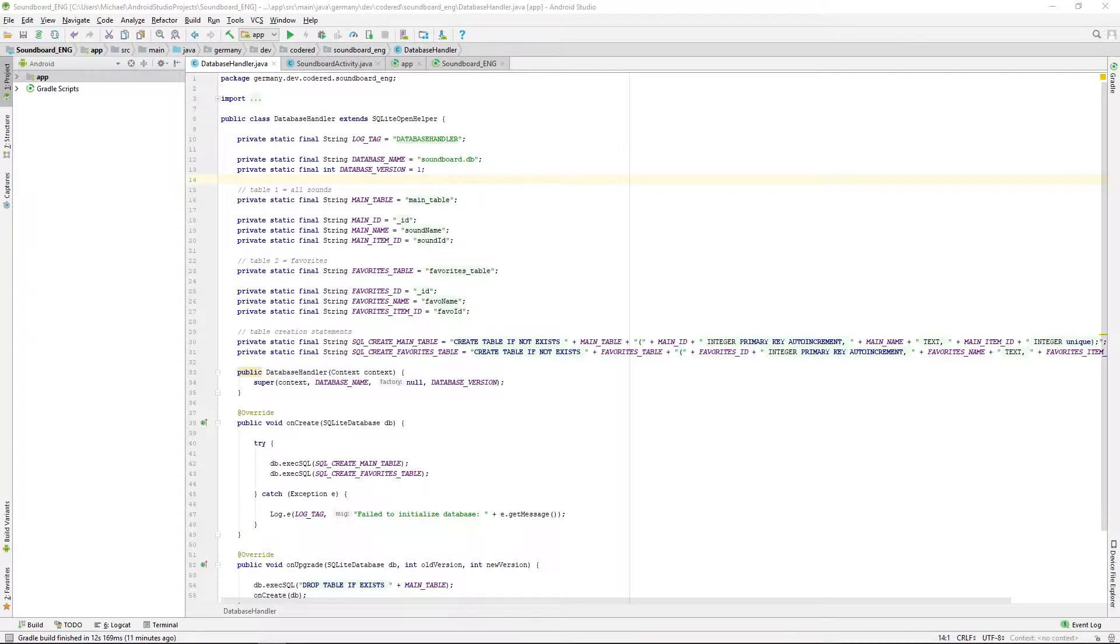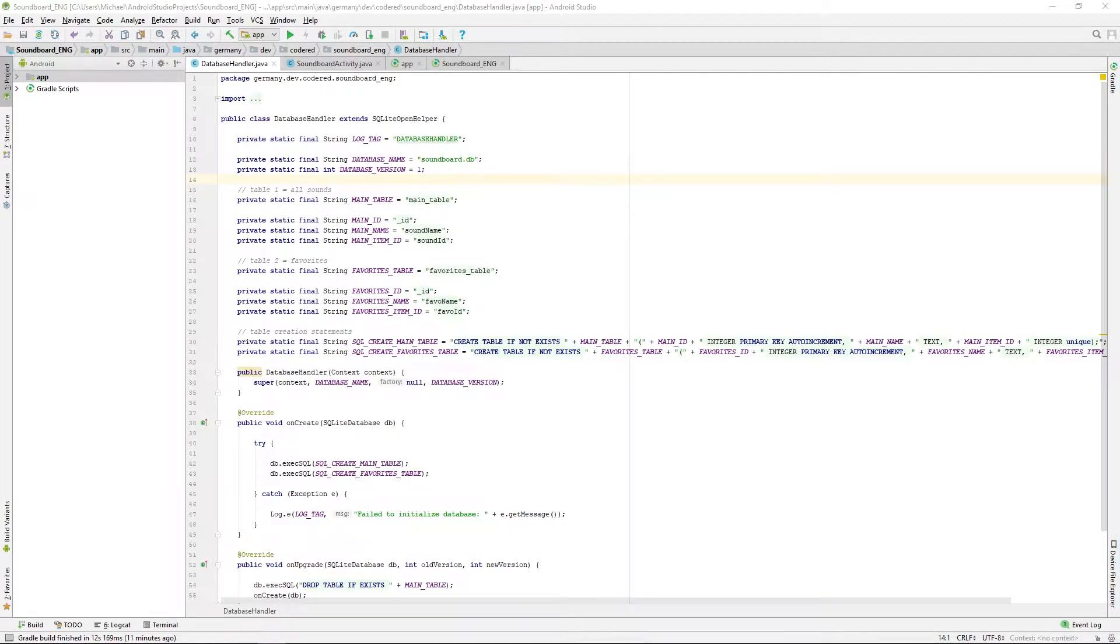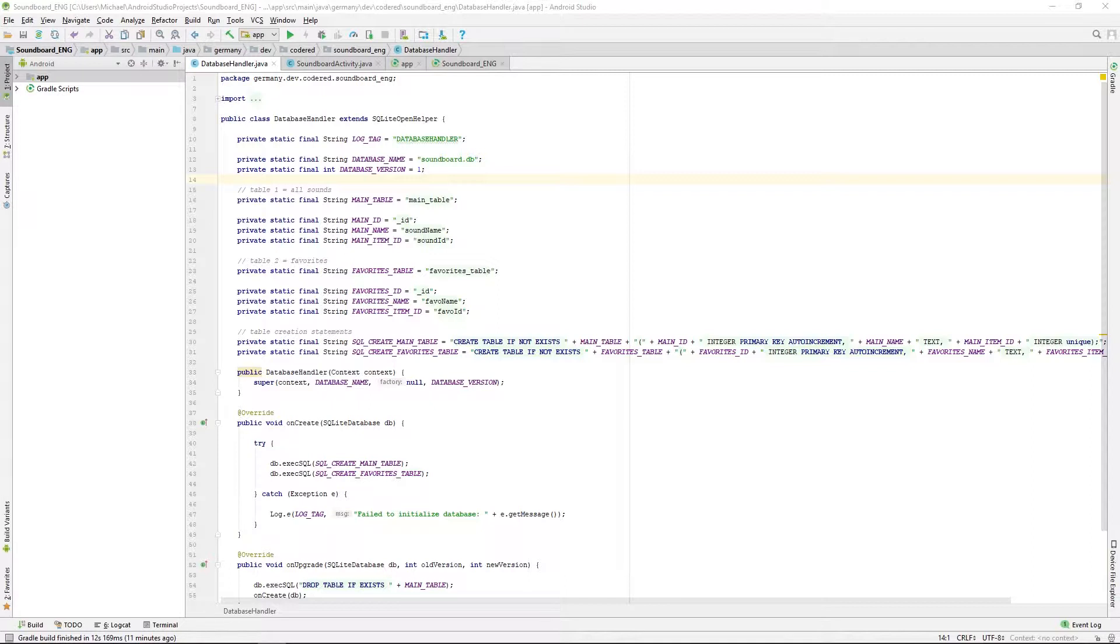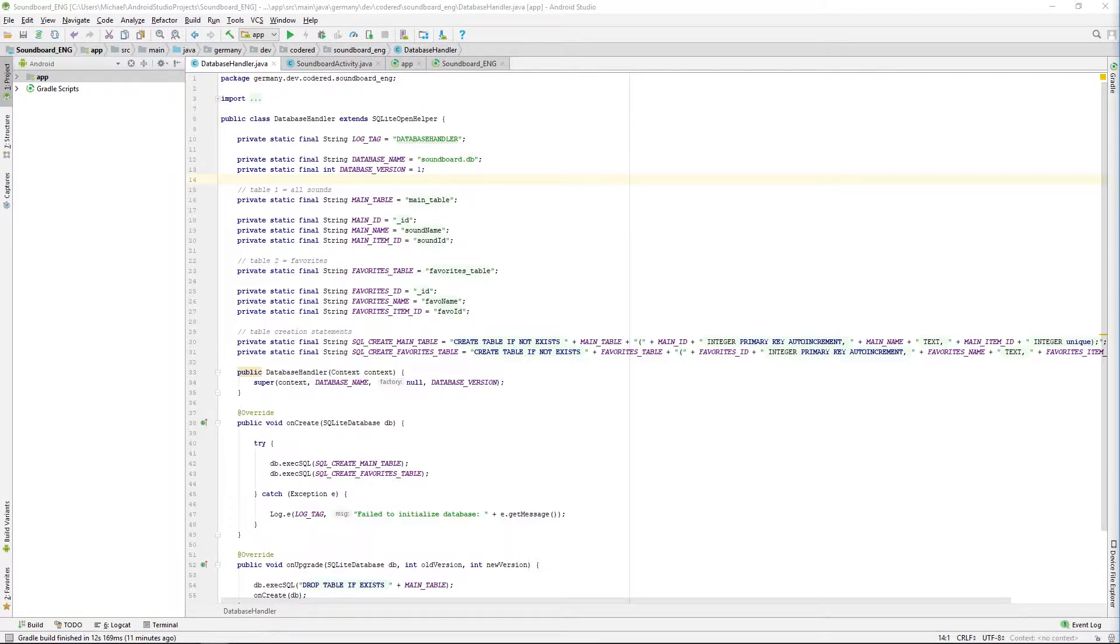While improving my skills I stumbled upon some techniques that are really going to improve the overall performance of the soundboard. For this improved version I will upload a new repository on GitHub where you can get access to this new soundboard with all its features. You will find it under the name of Android Soundboard Remastered.